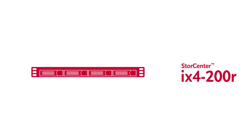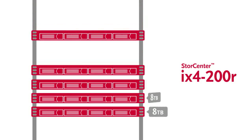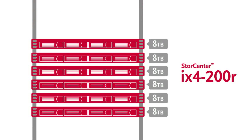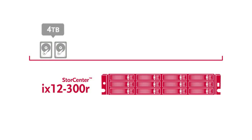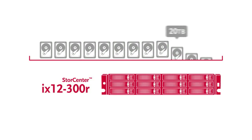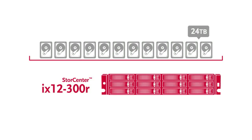The Store Center iX4-200R is a small rack mounted solution with up to 8 terabytes of capacity per unit. And finally, the Store Center iX12-300R offers you a larger rack mounted system that starts with 4 terabytes of capacity and gives you the ability to expand quickly to 24 terabytes per unit.